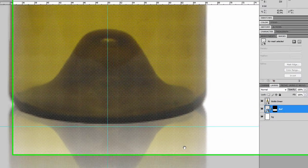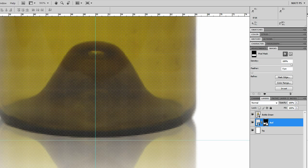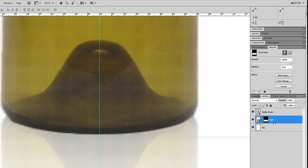Now the first thing I am going to do is realize that, well you know what, that reflection is a little strong. So instead of fooling with the mask, I am just going to change the opacity and I am just going to hit 5. So if you hit 5 on your keyboard, it drops the opacity to 50%. I think that is great.